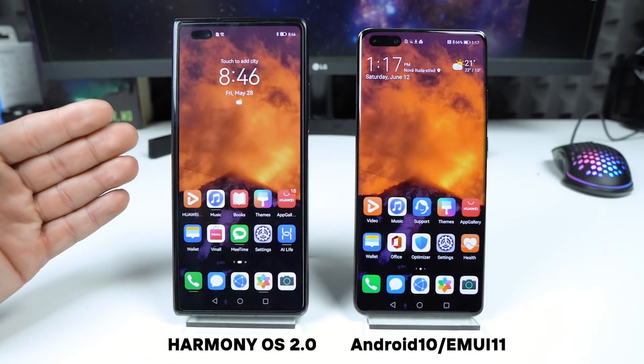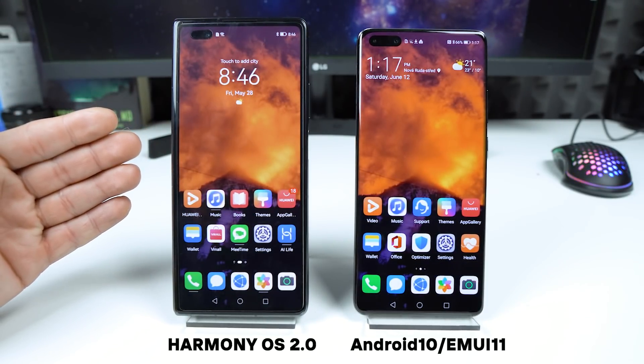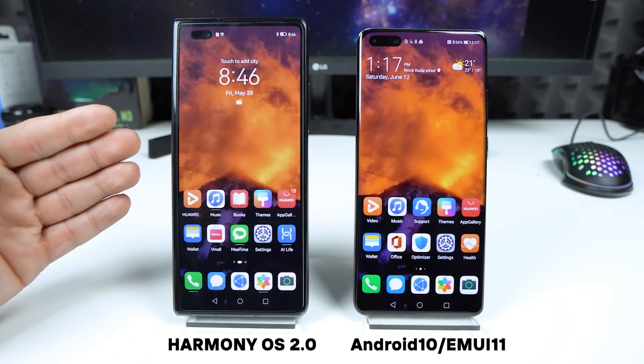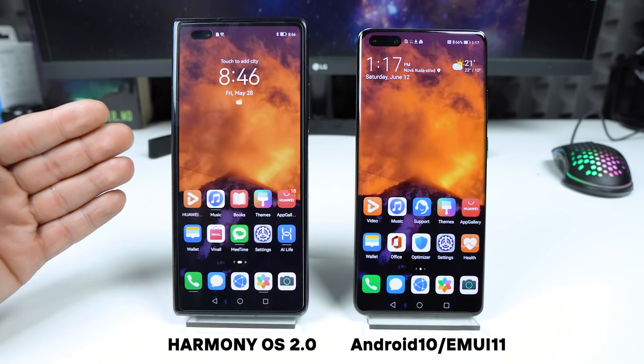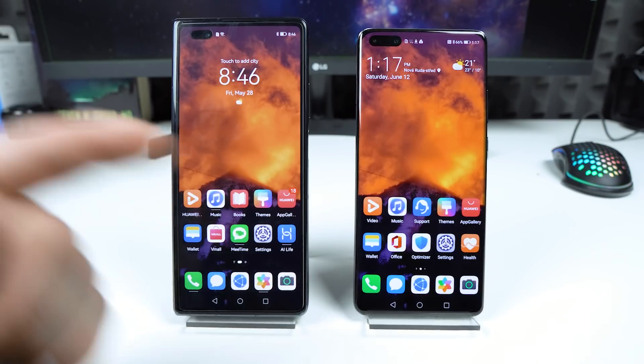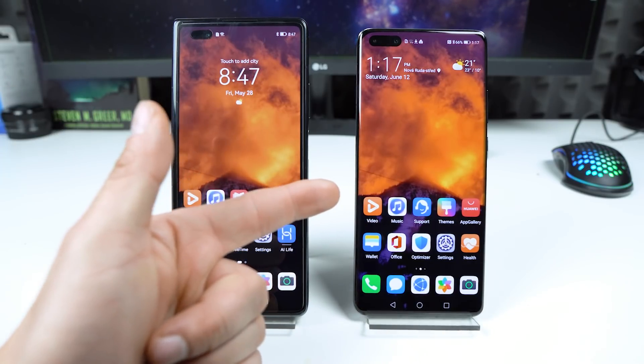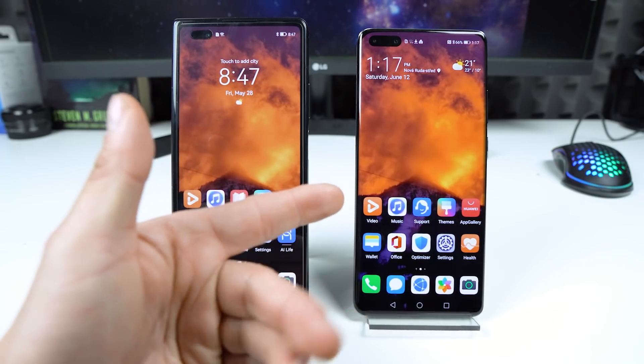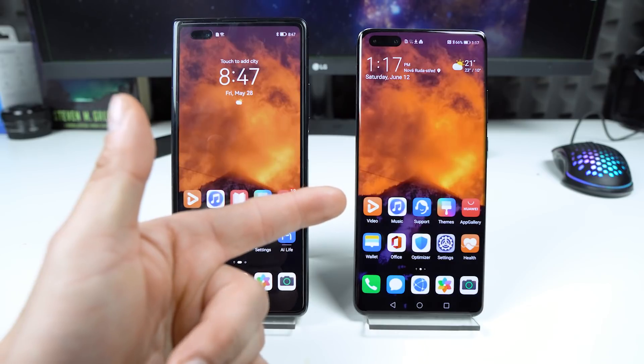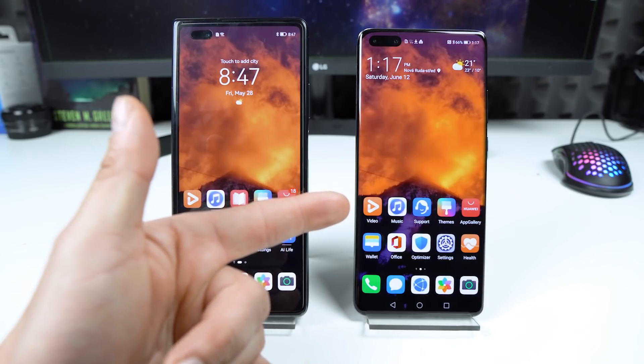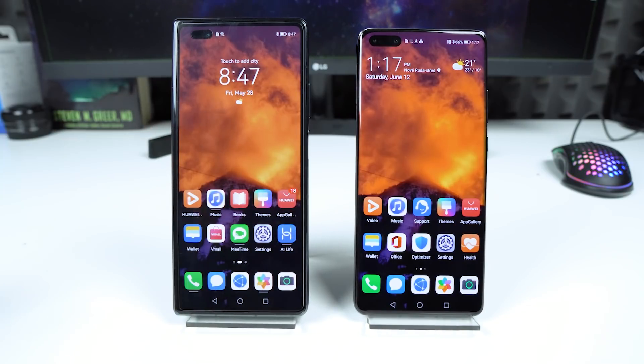On the left we have the Huawei Mate X2 with the new operating system HarmonyOS 2, and on the right is the Huawei P40 Pro Plus with Android 10 and EMUI 11.